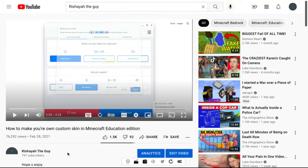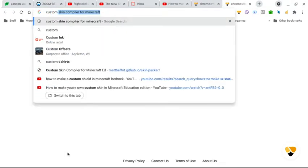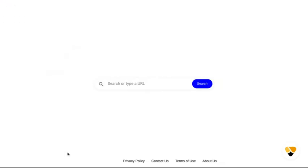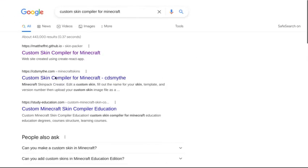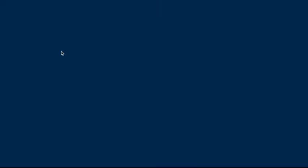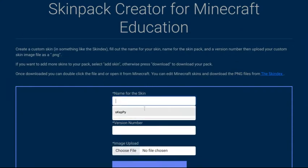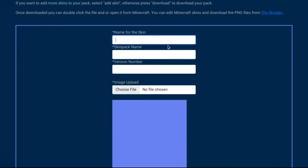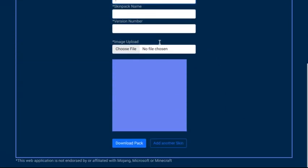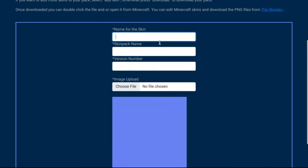Now, if you're late in watching this video, then that means you might already know how to create a skin pack. Because if I search up custom skin compiler for Minecraft, and then I click this, it turns into a skin pack creator for Minecraft Education Edition. So what you can do is, you can go to the skin decks, it already says here as well.